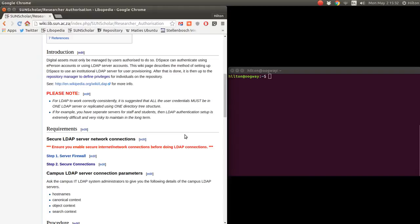Please note: for the LDAP to work correctly and consistently, it is suggested that all user credentials must be in one LDAP server or replicated using one directory tree. If you have a separate server for staff and students, then authentication becomes risky and difficult. There is a hierarchical LDAP setup which might work for institutions with very complex LDAP setups, but this tutorial will concentrate on one LDAP server or one directory tree structure.